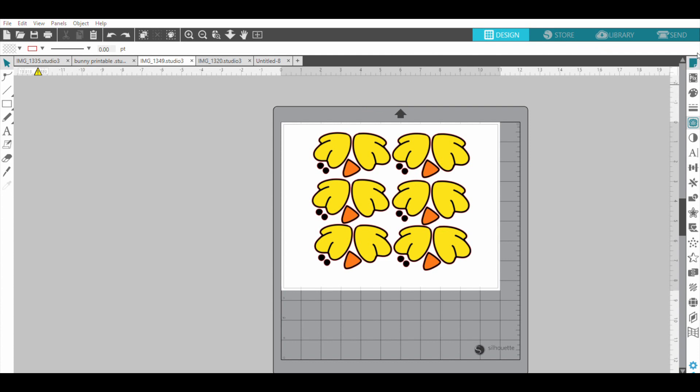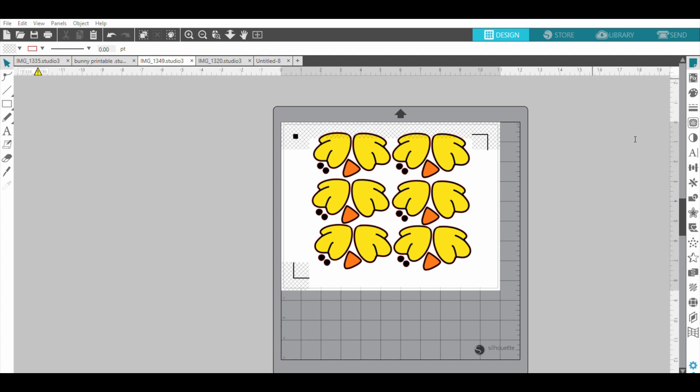We're going to do Type 1 - that's for Cameo, Portrait, and Curio. And this is where the magic happens. This Silhouette is going to read these lines, or registration marks, so it knows where to cut. And if you can see this gray shaded area, these will not cut. This is my only complaint with the print and cut - I feel like it takes a lot of workable space.